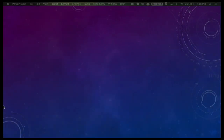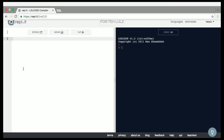So first, every LOLCode program opens with 'hi' and the version number, which is currently 1.2, and then closes with 'okay, thanks, bye.'